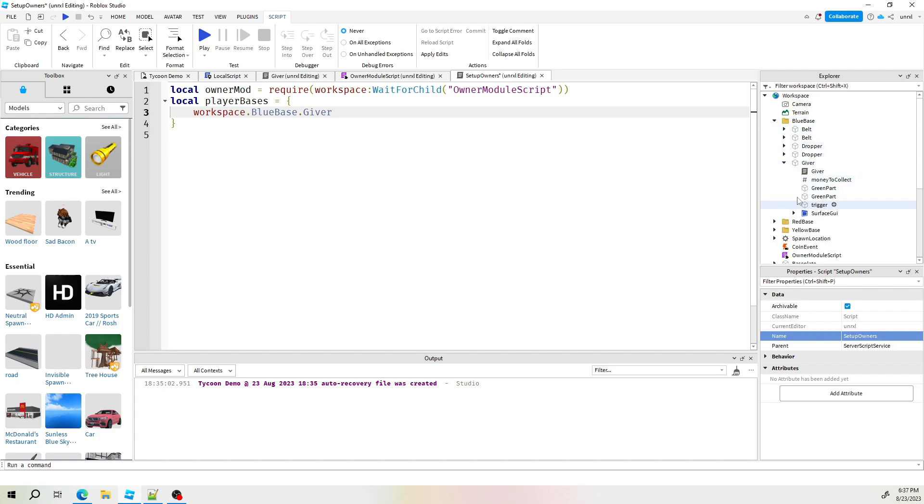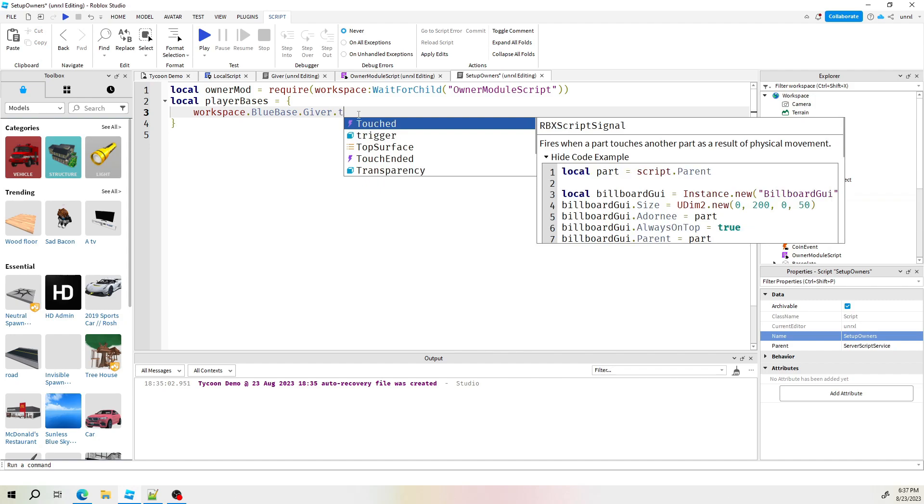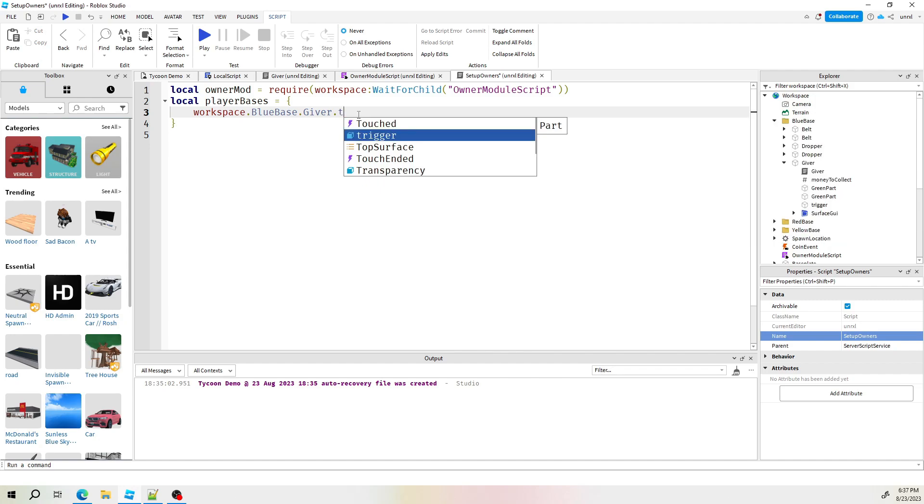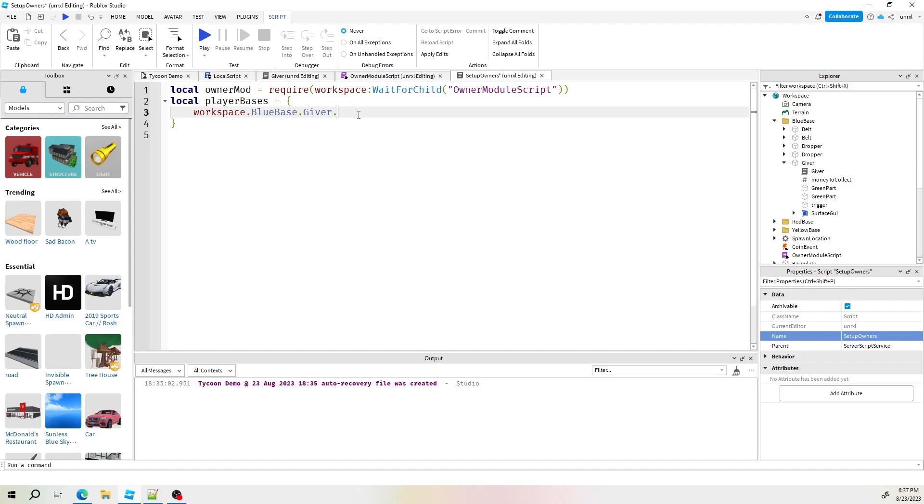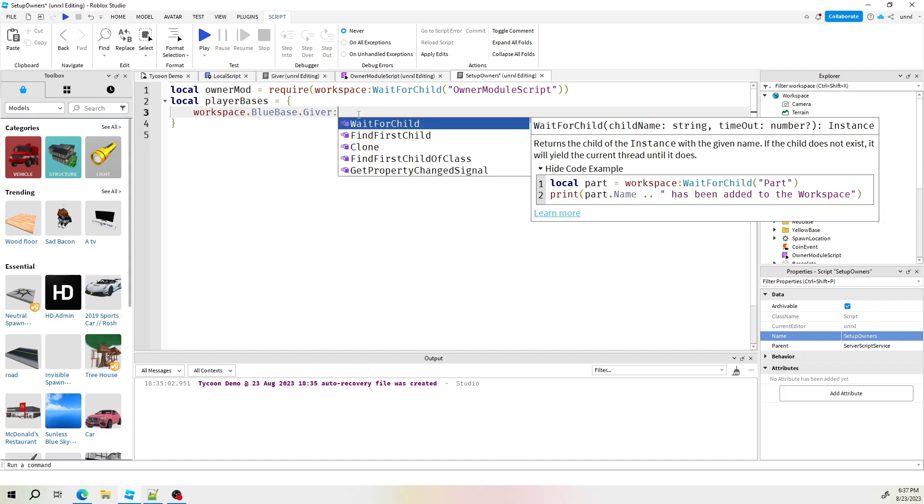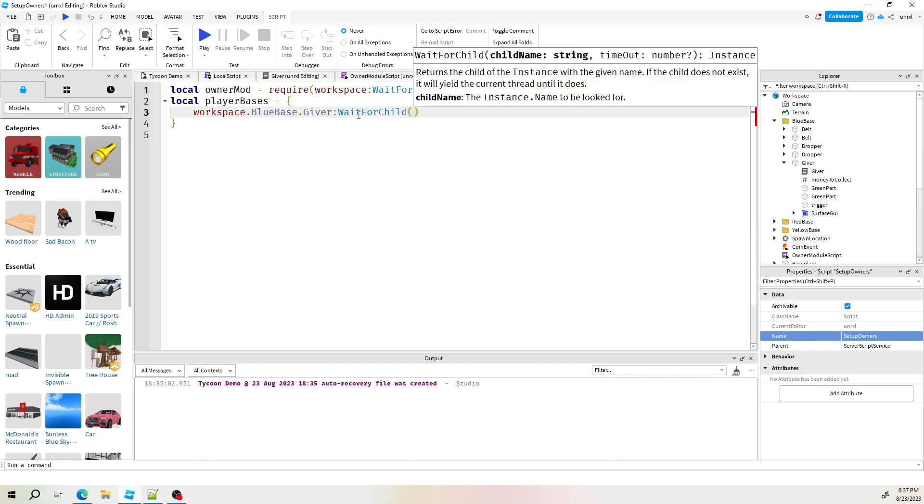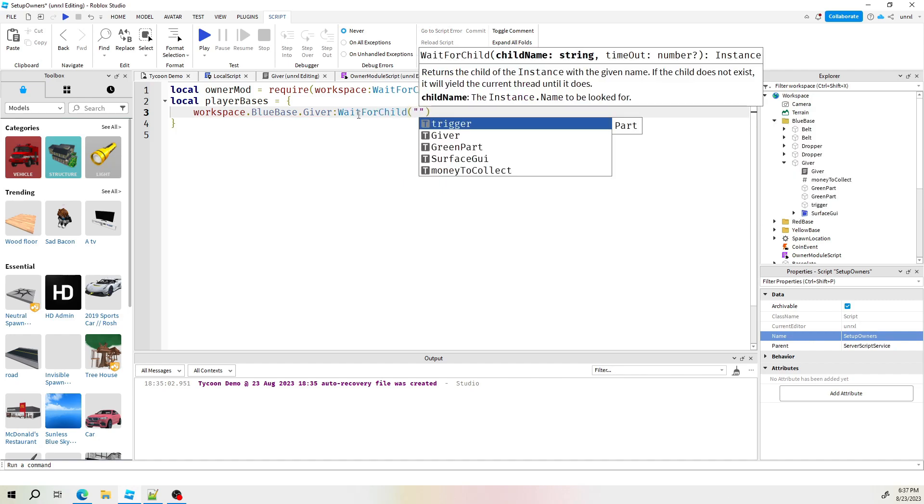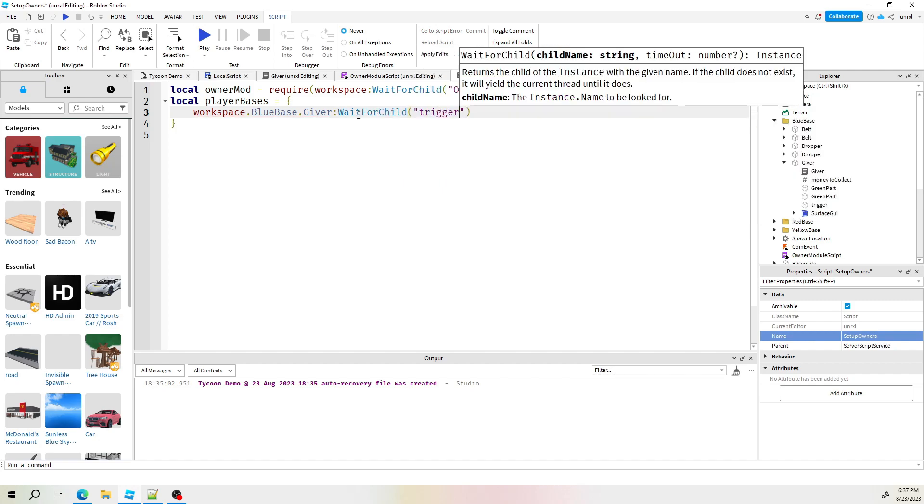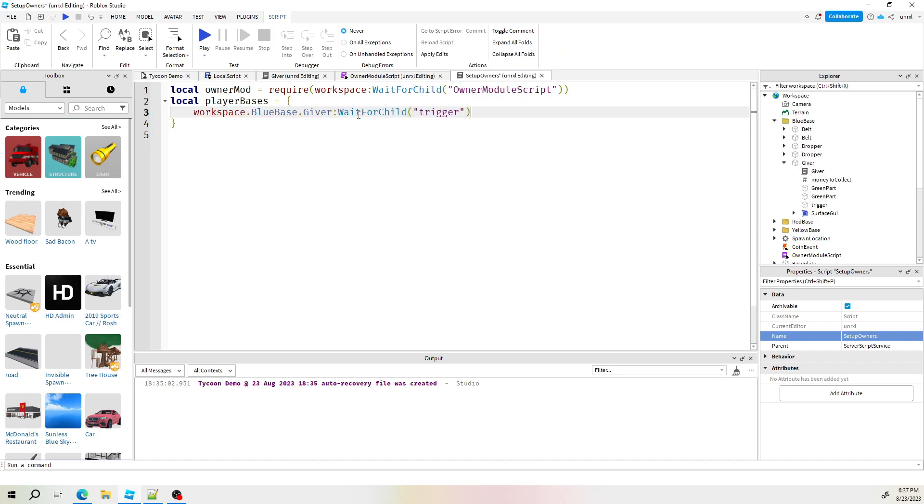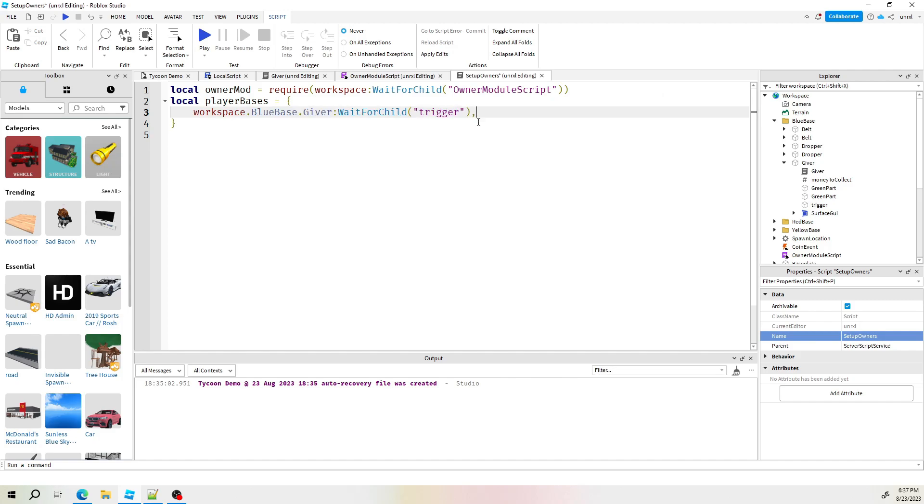First base is located in the workspace out of the folder blue base in the giver. I want to target this trigger right there. So giver dot trigger. Actually, the best way to do this is reach to the giver and then wait for a child just to make sure it does exist. It's always important to do this wait in case something runs faster than the other.